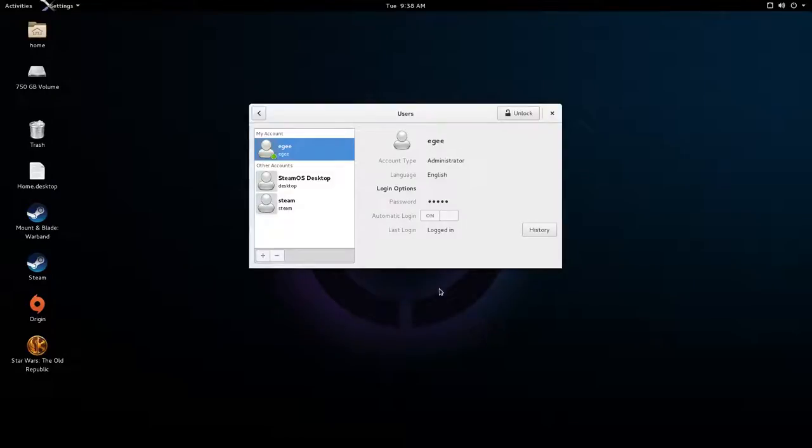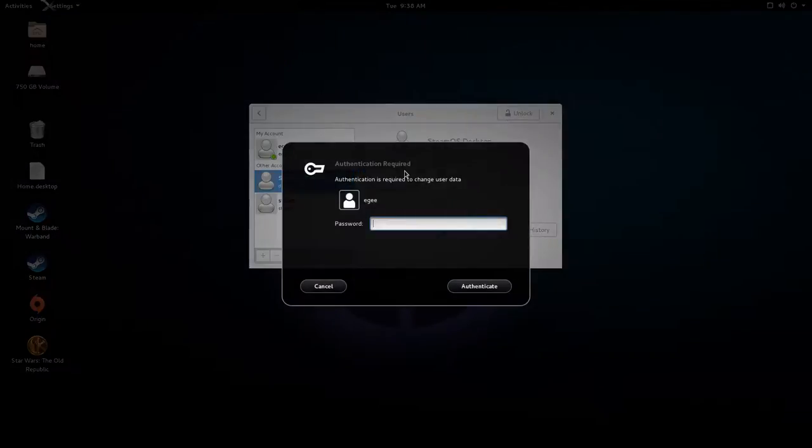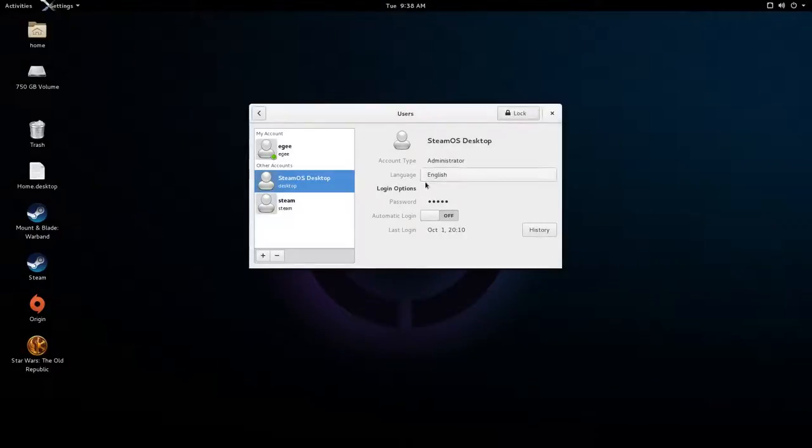Now my User Settings is going to be slightly different because I created an account called EG, but we're not going to do that. We're just going to go ahead and click SteamOS Desktop. We'll unlock the User Settings, because you have to be root to do anything in here, and then all we're going to do is toggle Automatic Login from off to on.